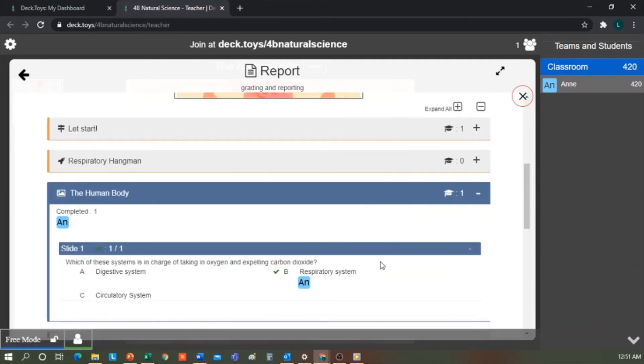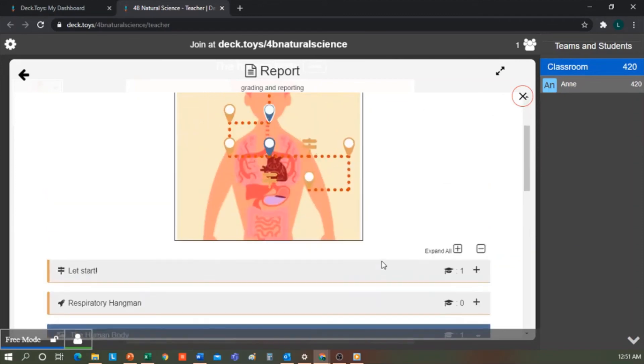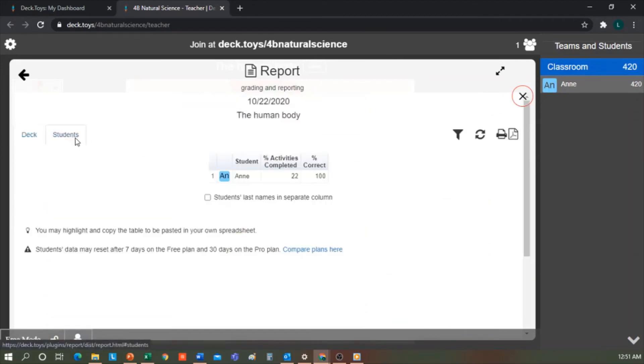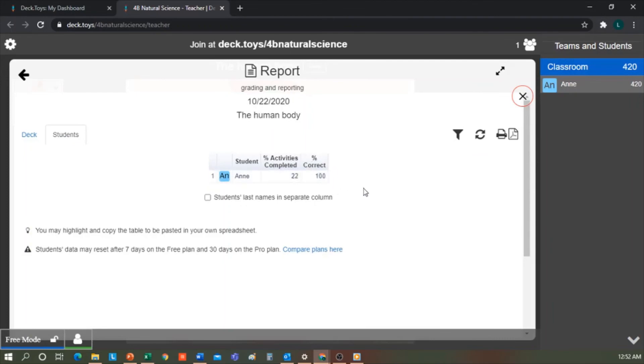If we go to the students option, we would see a list of all the students we have, and we would see the percentage of completed activities as well as the percentage of correct answers for each of them.